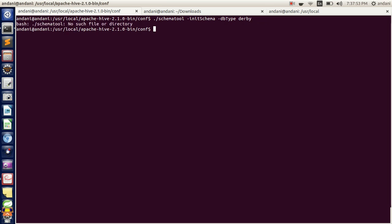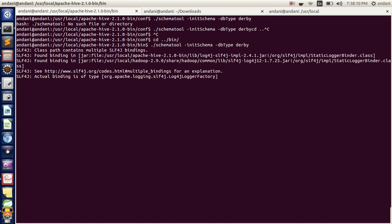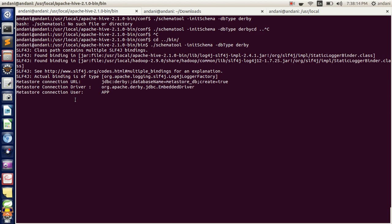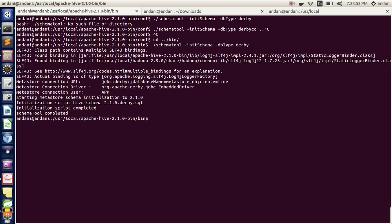The schema tool will be in the binaries. We will be initializing the schema for our Hive using Derby. You can see the connection is 'app', and the password will be 'mine'. Here you can see we are using Derby as an embedded driver. We have initialized the Derby schema for Hive. You will get the status that the Hive Derby schema has been initialized. I will be sharing this script in the video description.